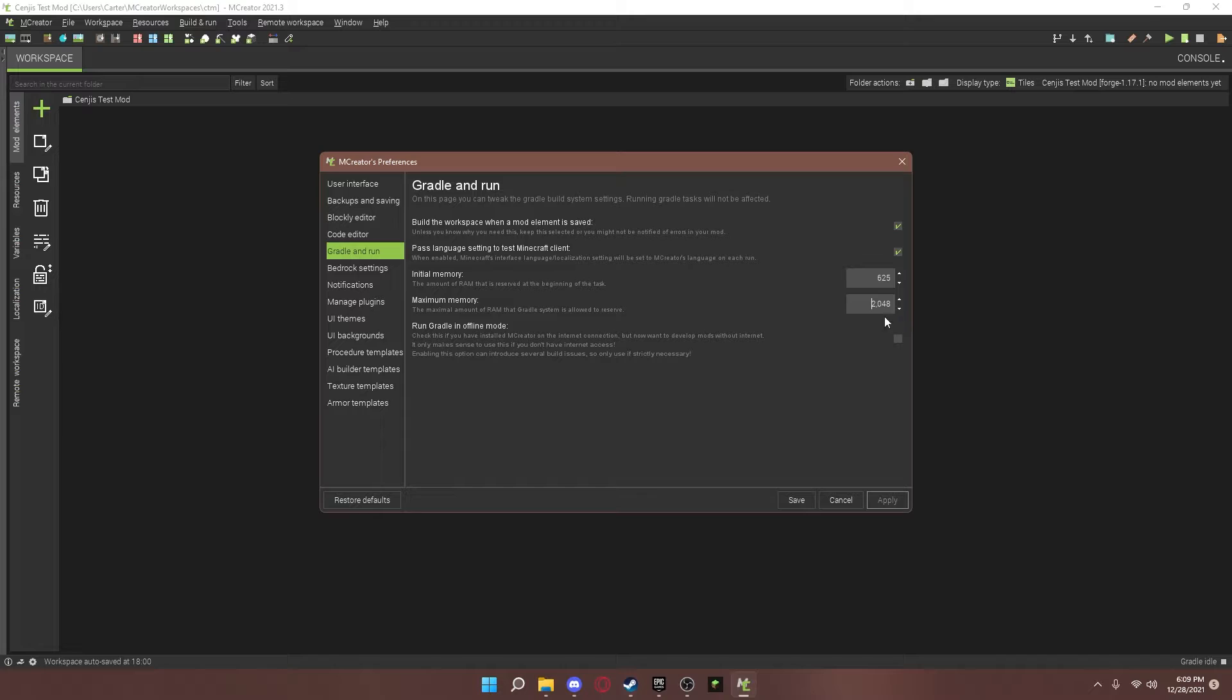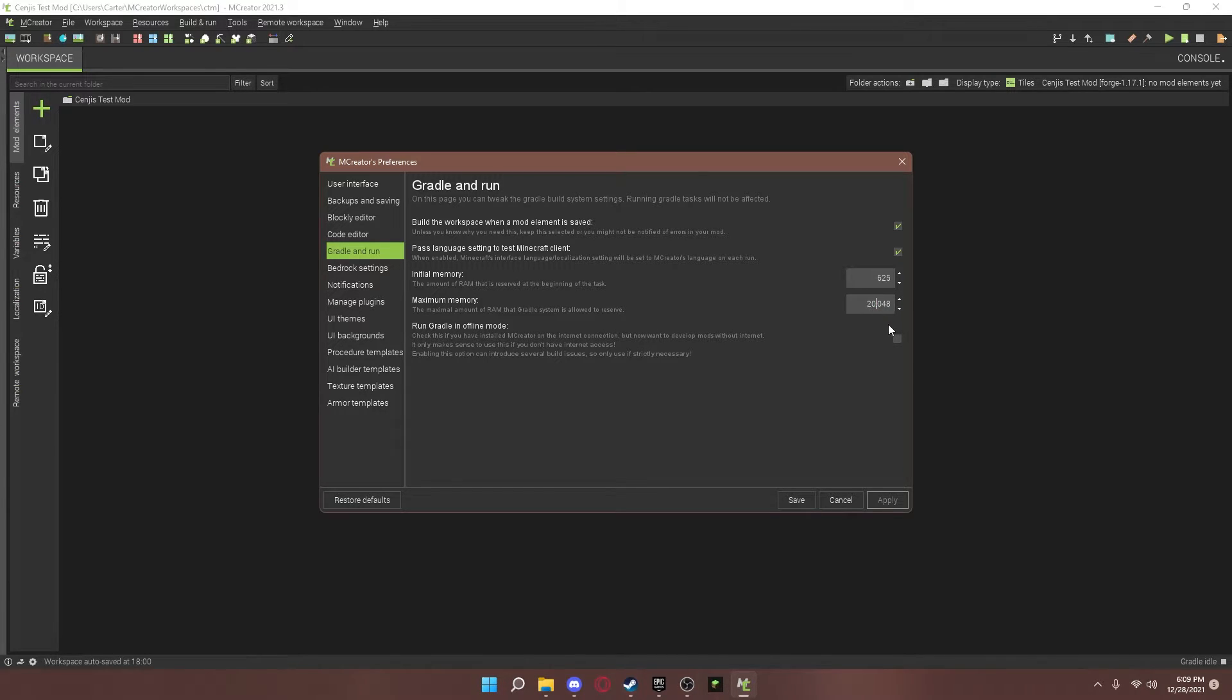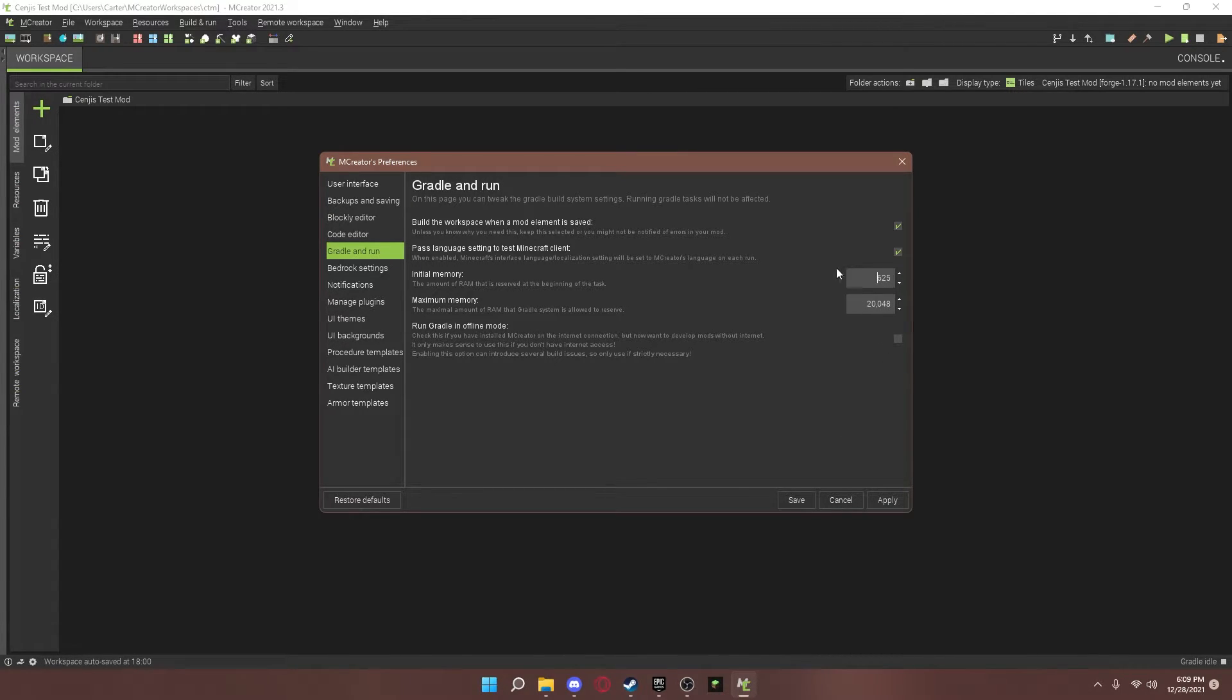All right, I'm going to give mine some more. This is shown in megabytes, though. So, this is what I'll set mine as.